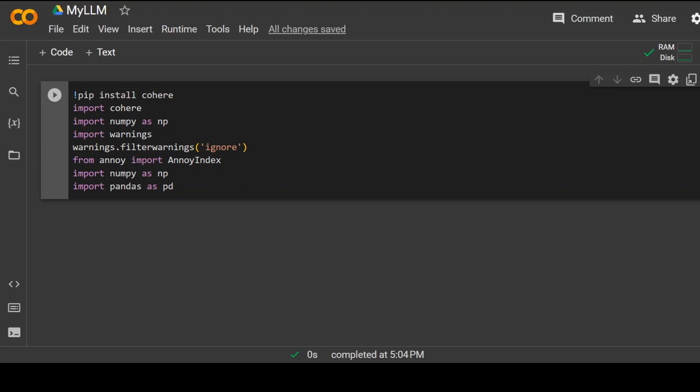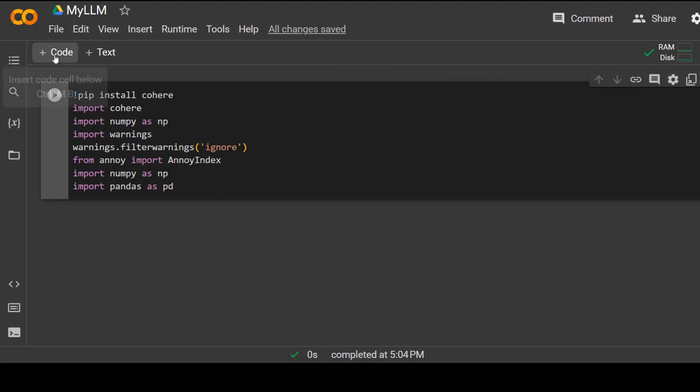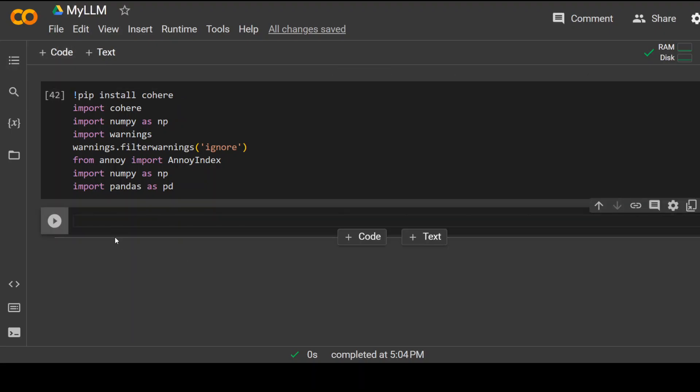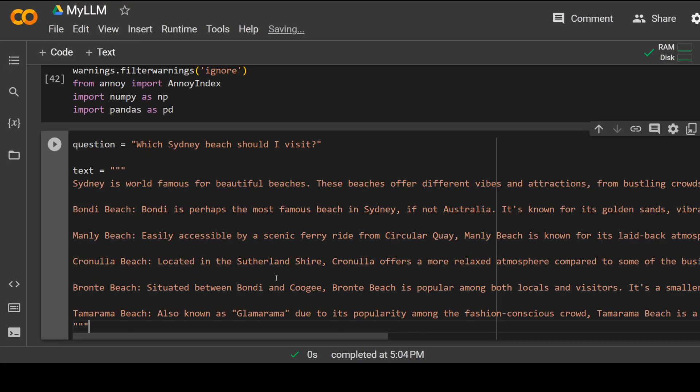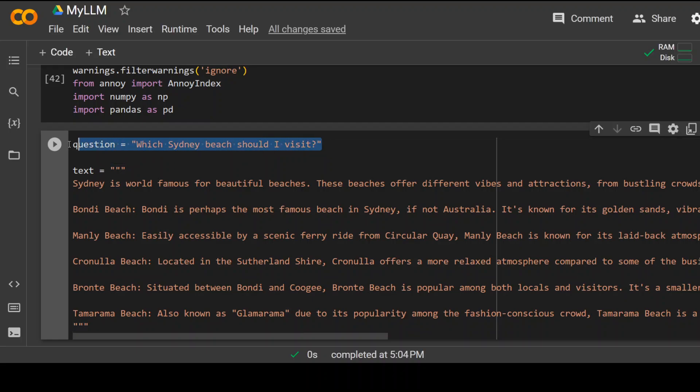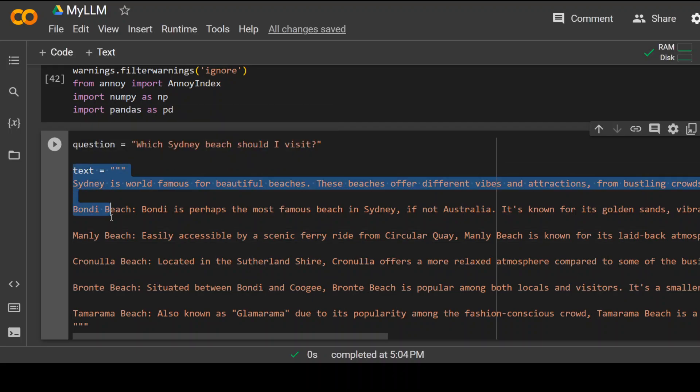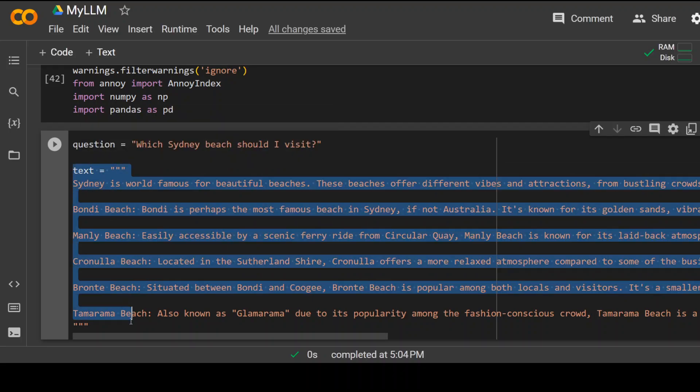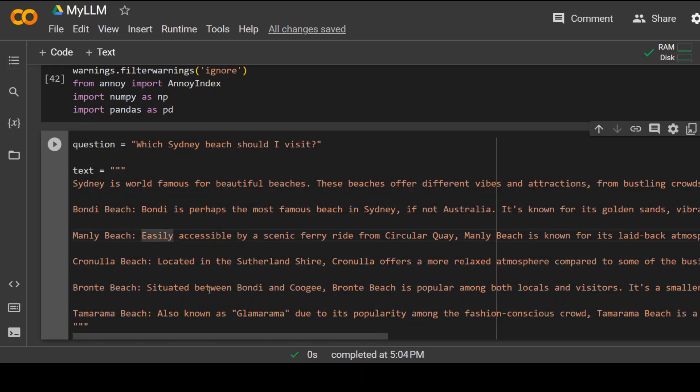Second step which you need to do is to give your data here which you will be using for this LLM. Click on plus code. Again, it will open a new cell and paste this here. So this is the data I am going to use for my LLM. The question I am going to ask from this LLM is this and I will be changing these questions, but this text will remain the same. This text is just a sample text about beaches in the city and there are different beaches. Click on this play button. That's done.